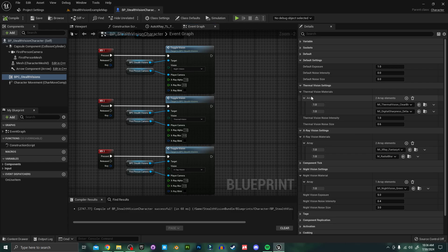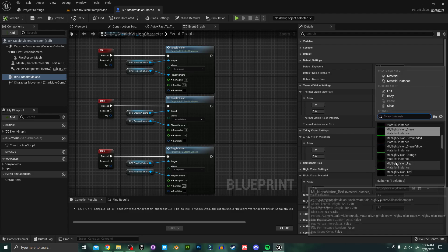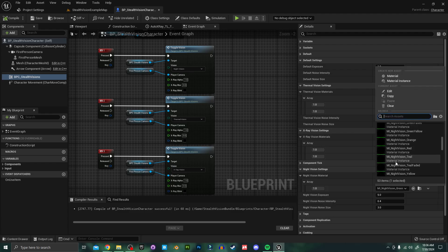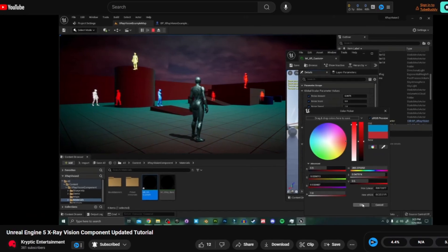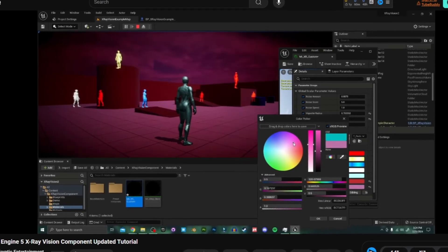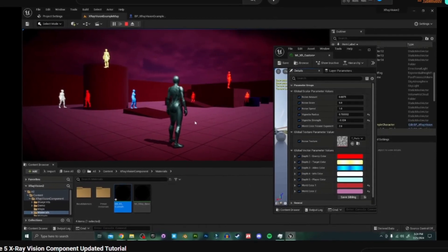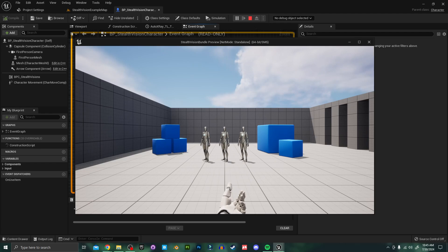You can easily change the color and overall look of each of these by selecting from the many preset materials included in the project or by creating your own variation. I'll link previous videos in the description for a more in-depth look at how to create your own instances of the included materials.